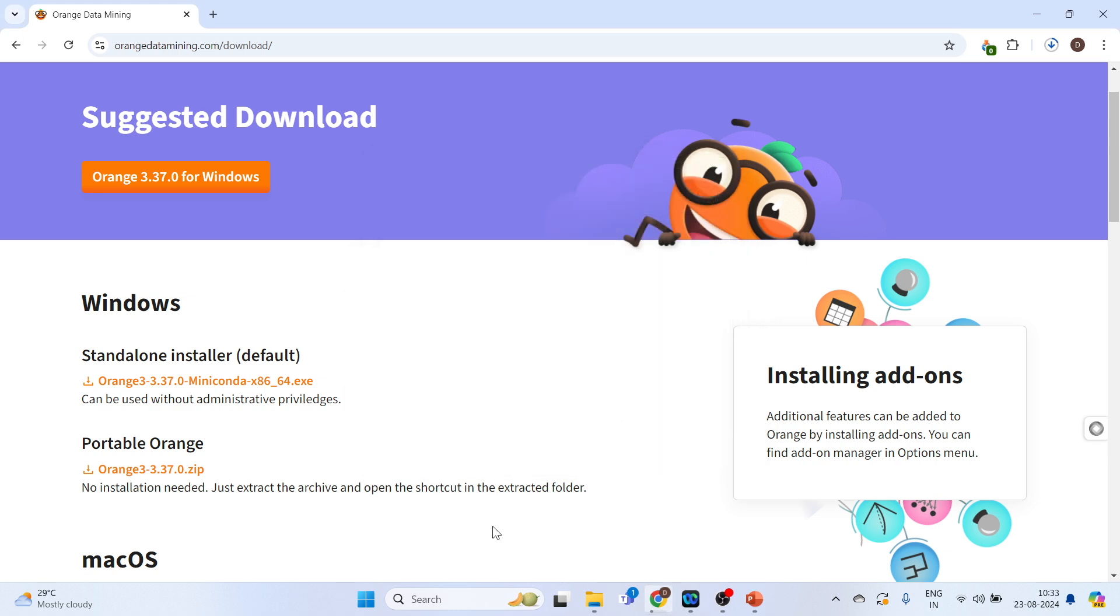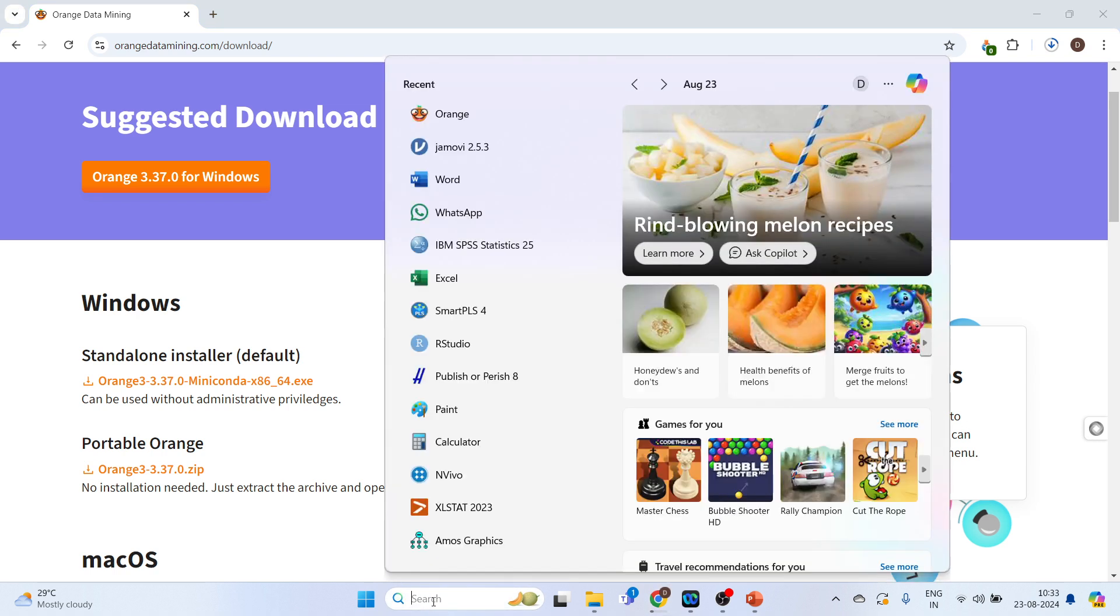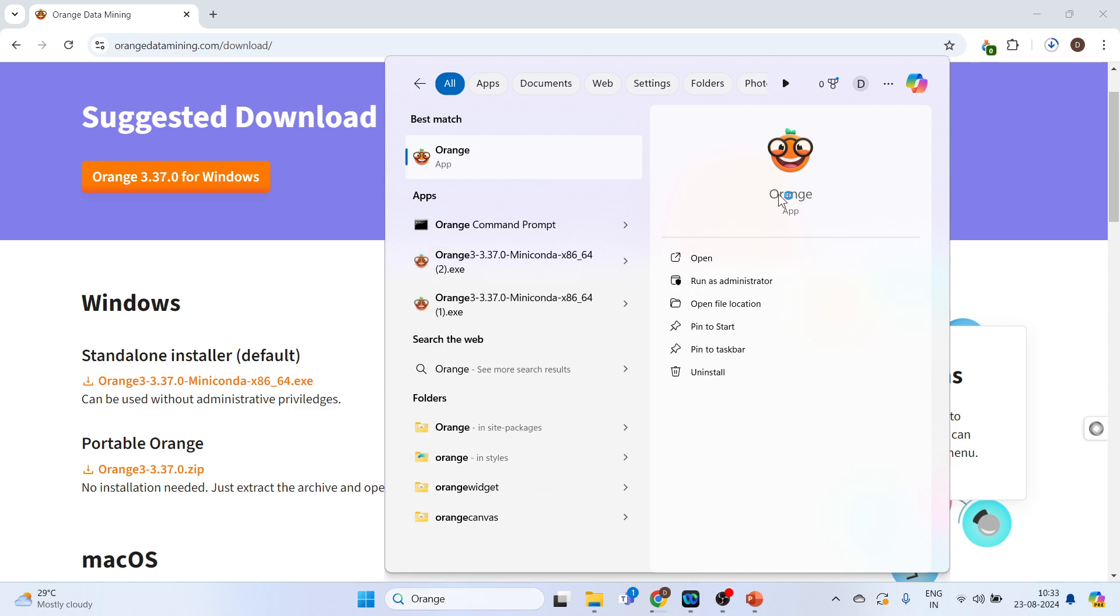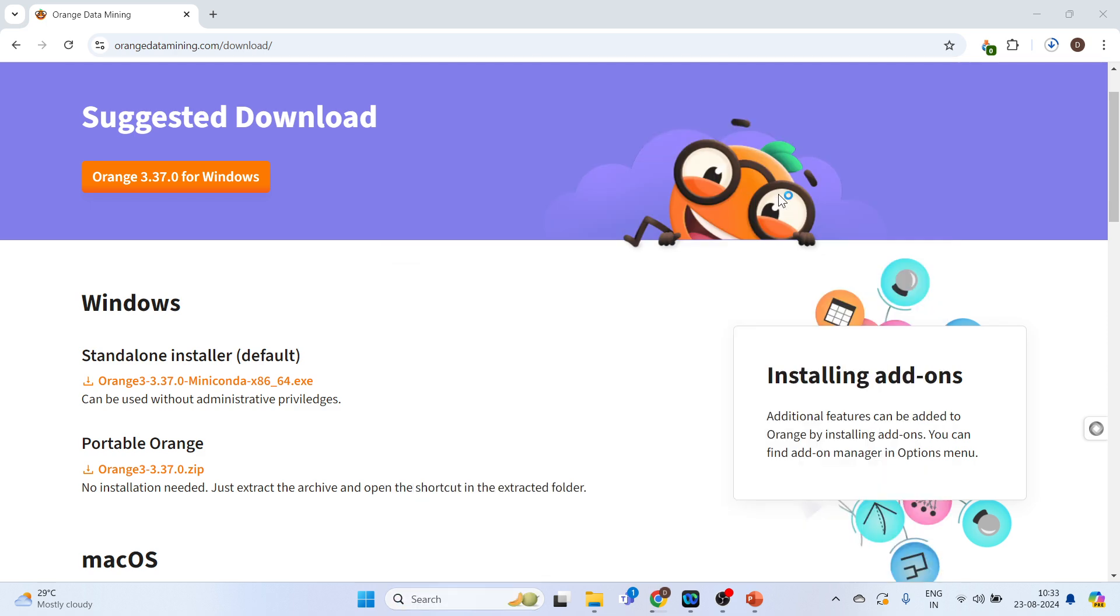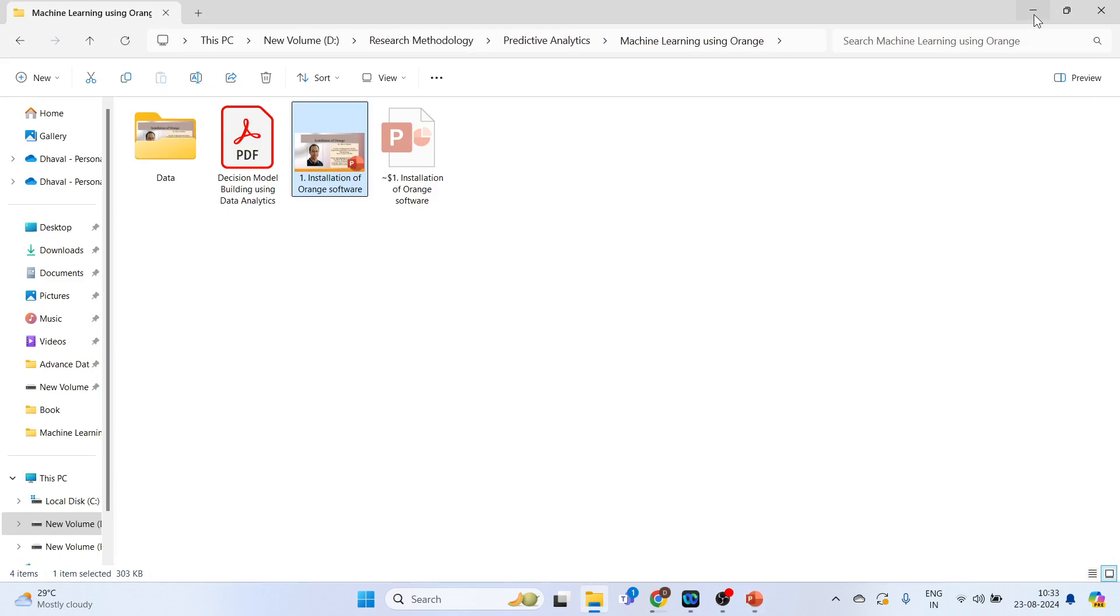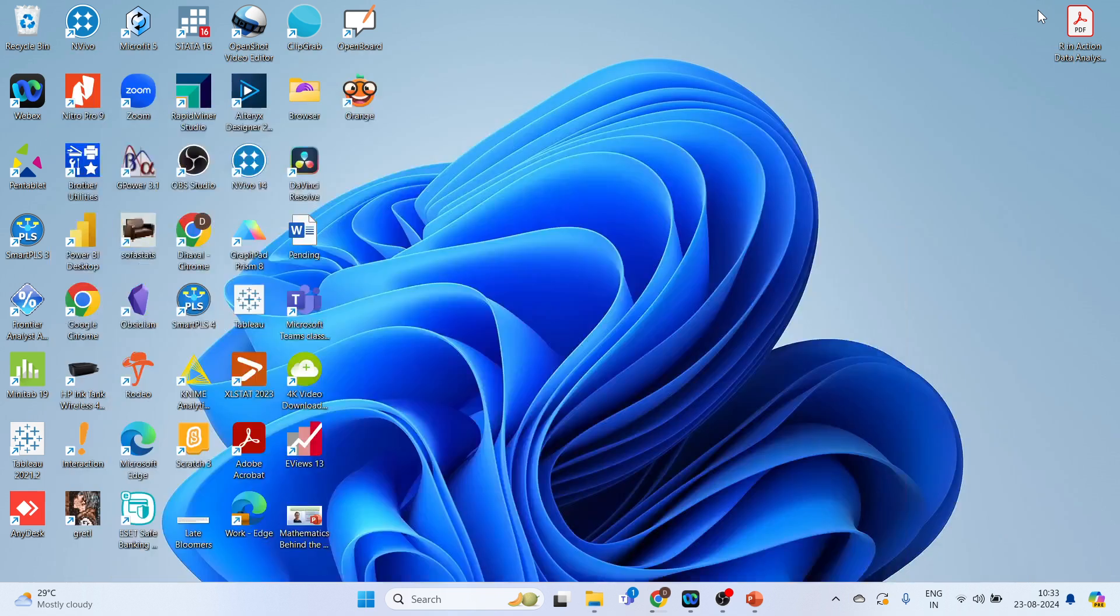Next thing which you have to do is you have to go in the search bar menu and write down here Orange. Click on it. So the software will start.